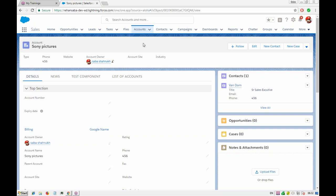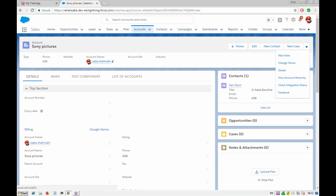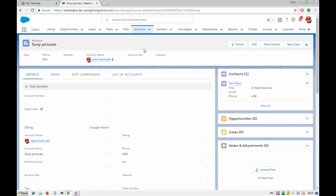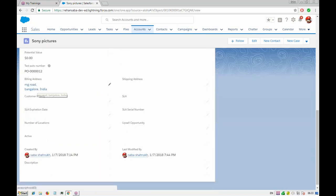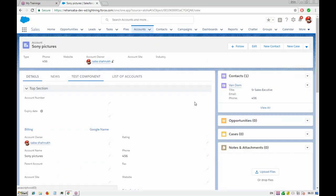There is another example to update the address, which we can achieve using a quick action. Let's say we have a contact related to an account, and in the contact we can create one quick action button to update the address. Whenever you click on it, it should update the address according to the account, because account is the parent and contact is the child.